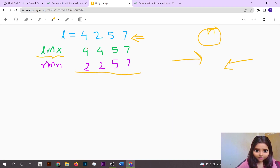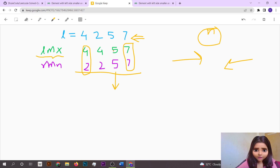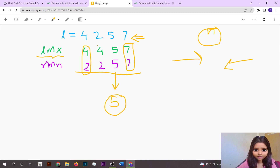We don't consider the extreme elements in our left max and right min arrays. We check only the interior elements and see if at any index the values in both arrays are equal — if so, that is our answer. Element 5 is the maximum from the left and minimum from the right, meaning all left elements are less than 5 and all right elements are greater, so we return 5.